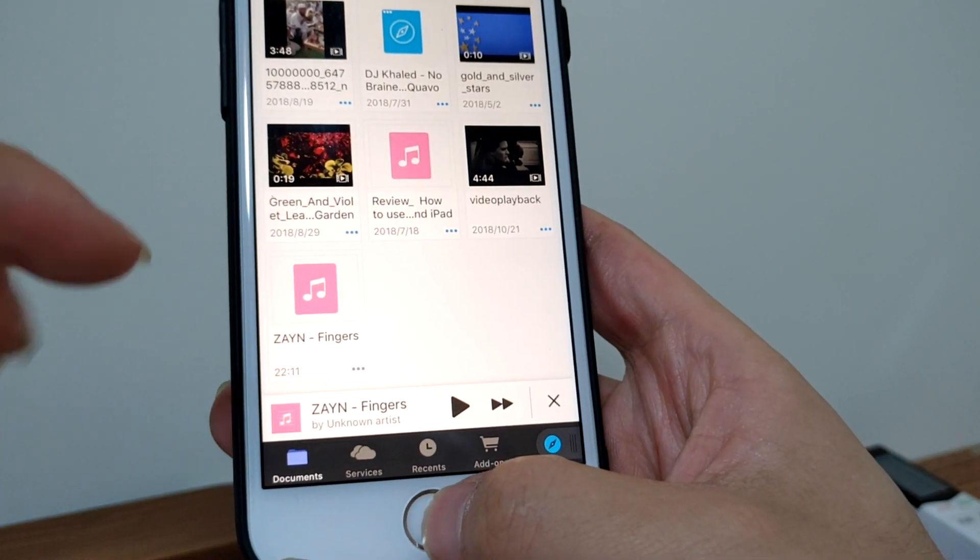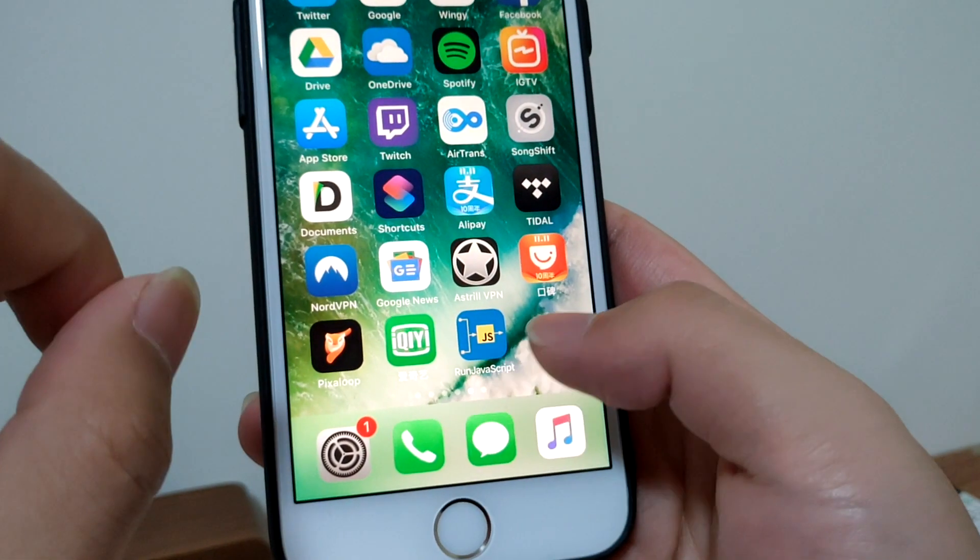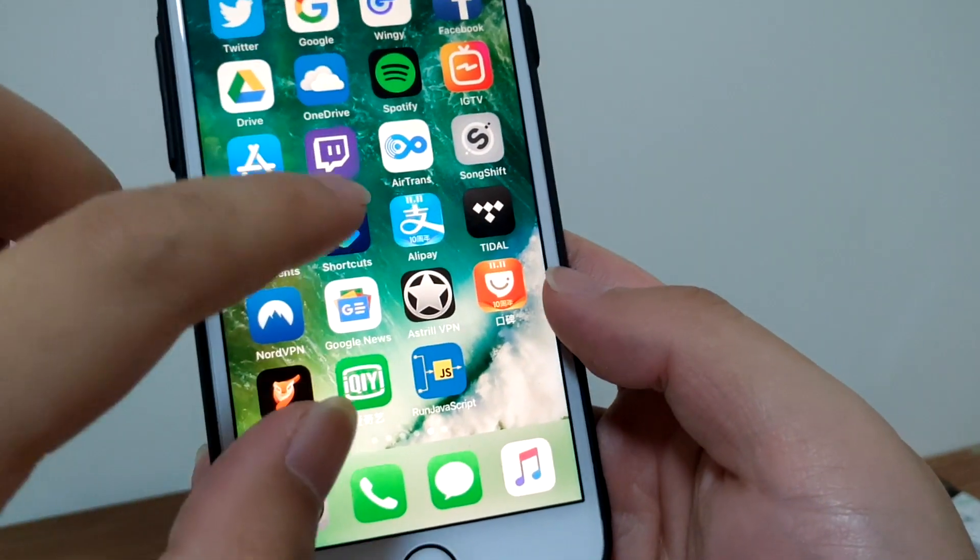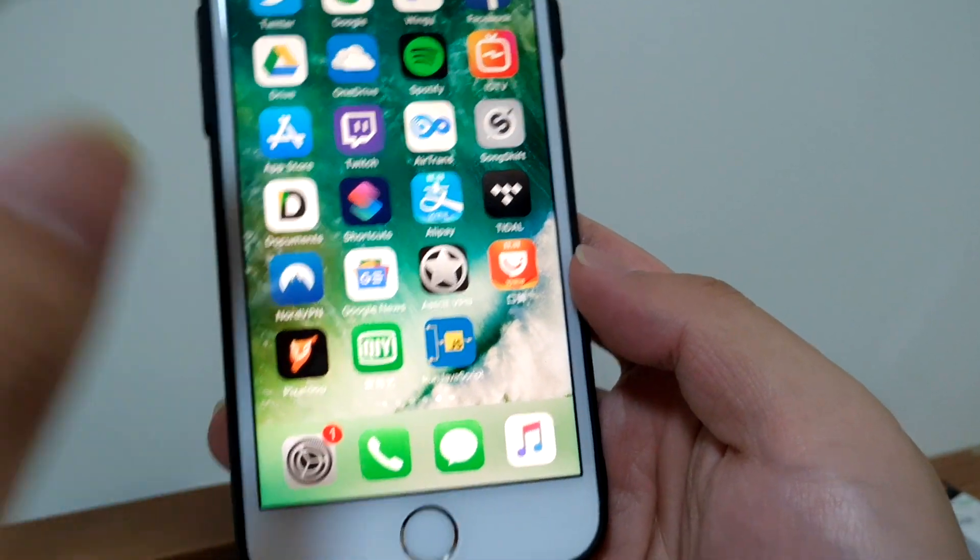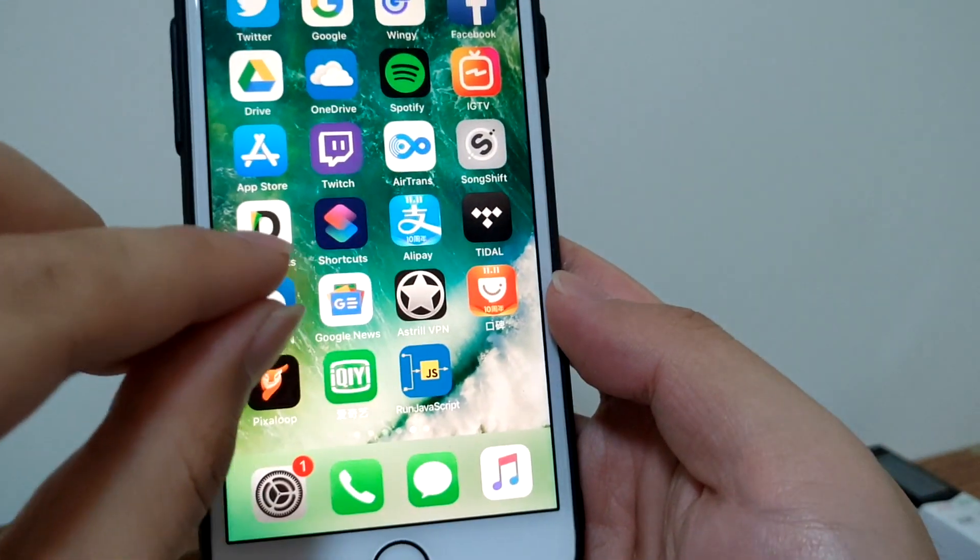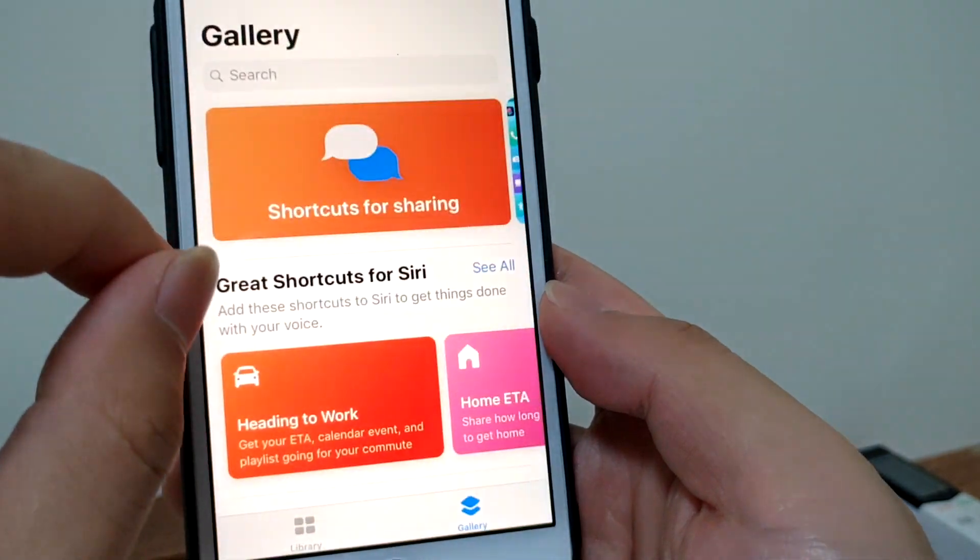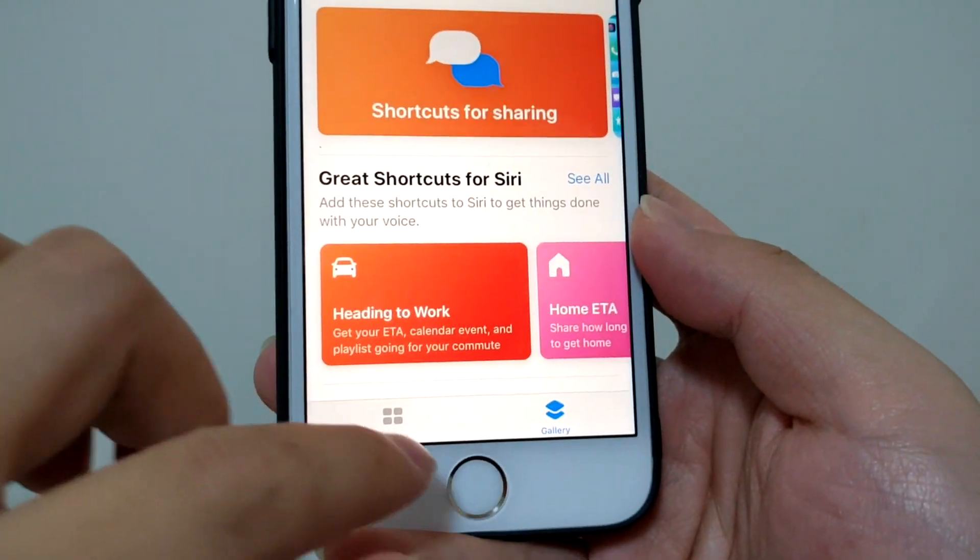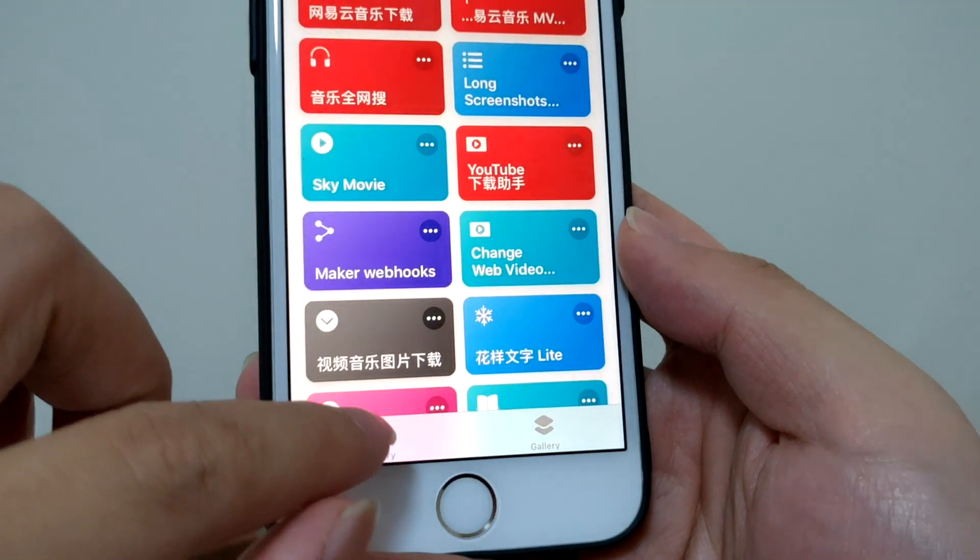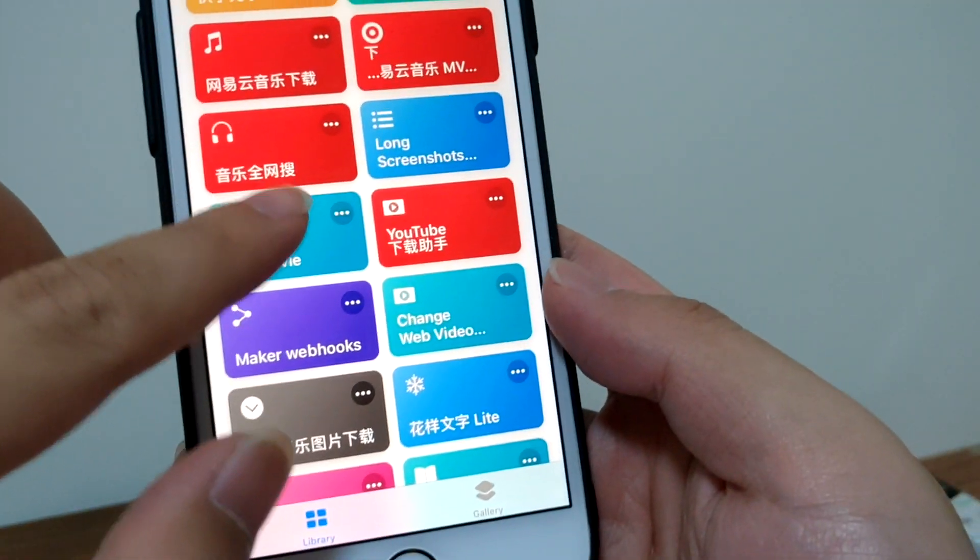Okay, that's really simple. Or you can actually use the Shortcuts app. Of course, you can also use the Shortcuts app to download files.